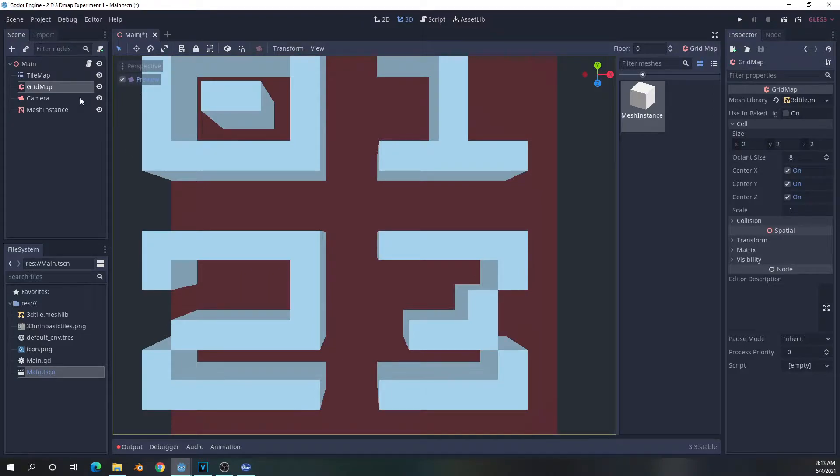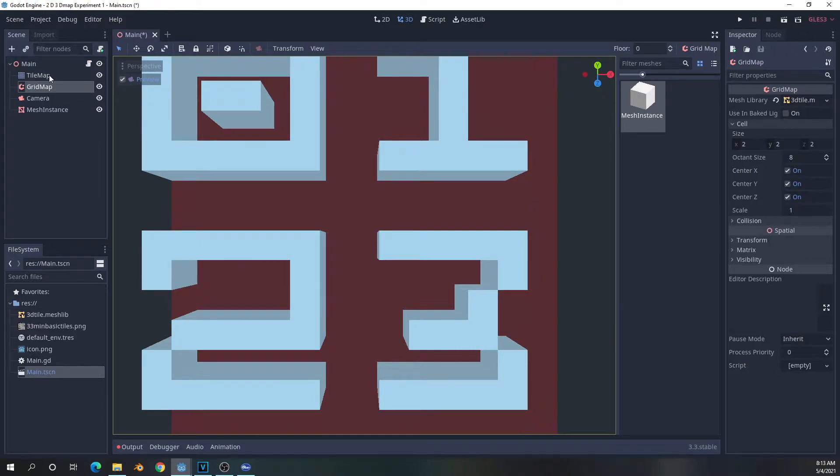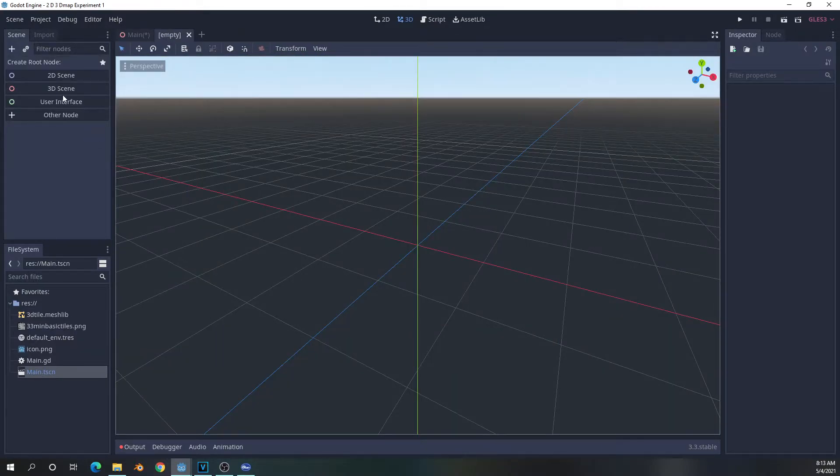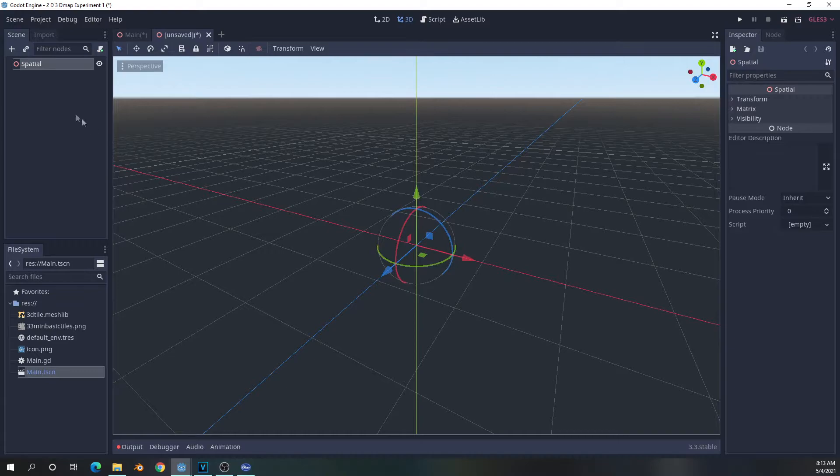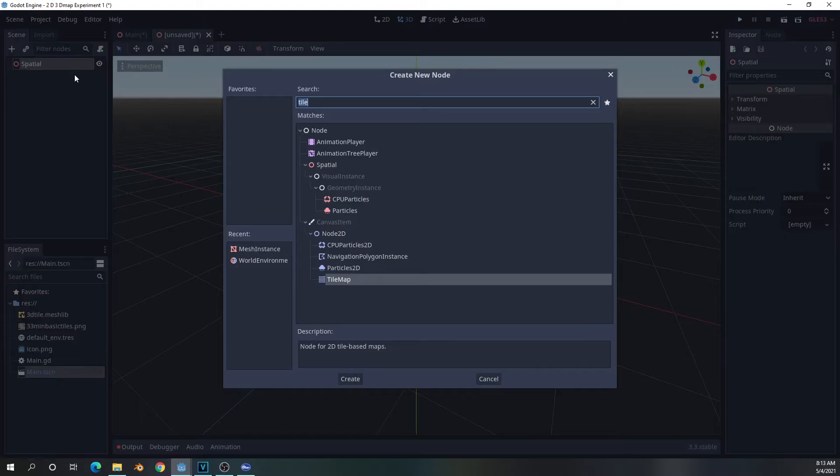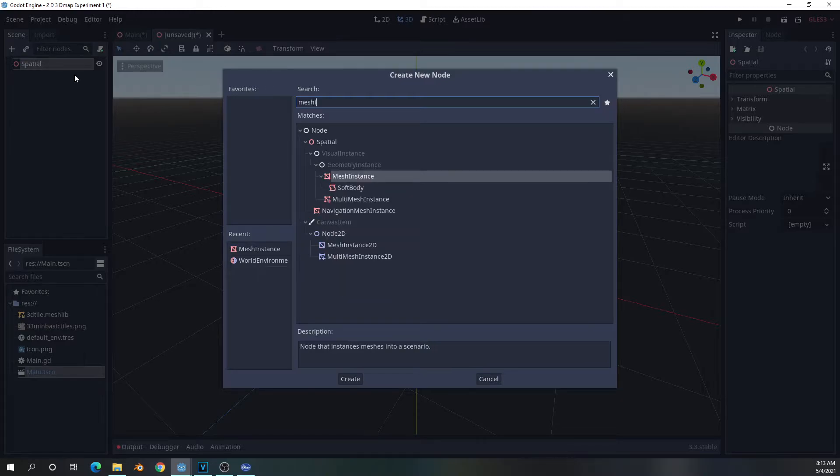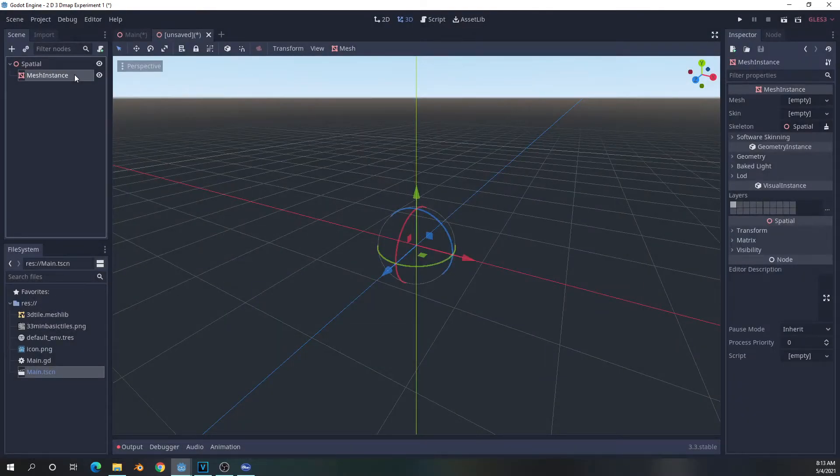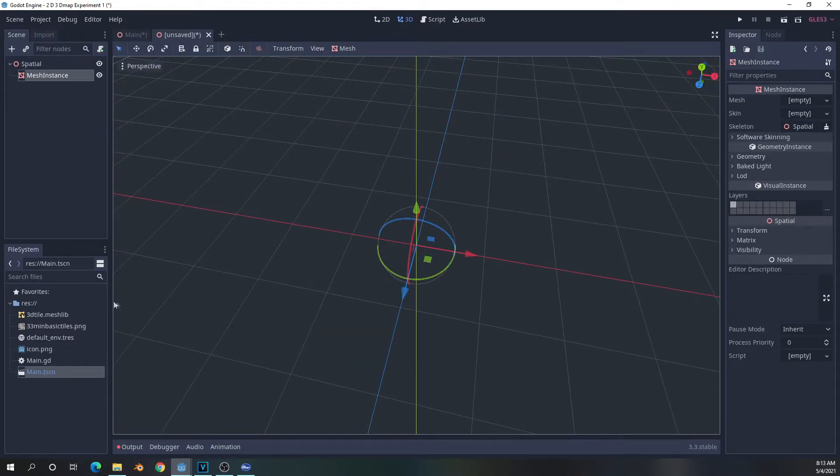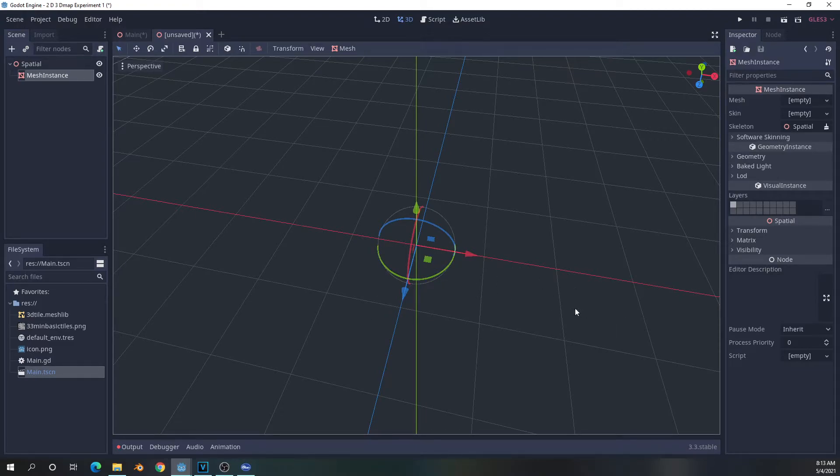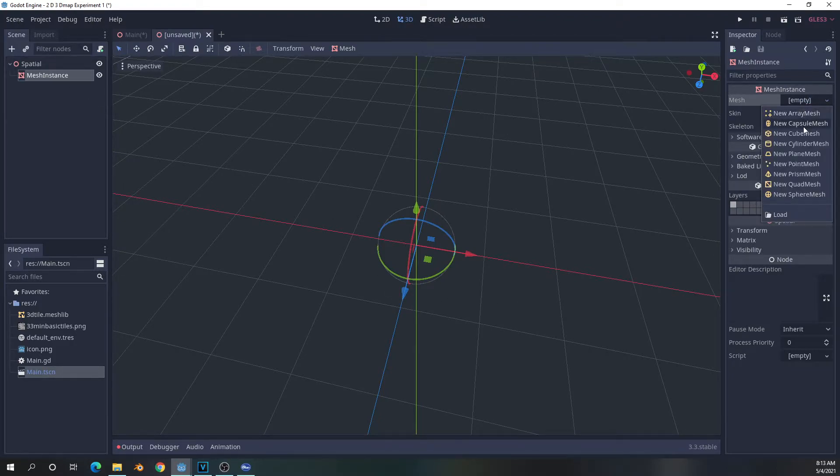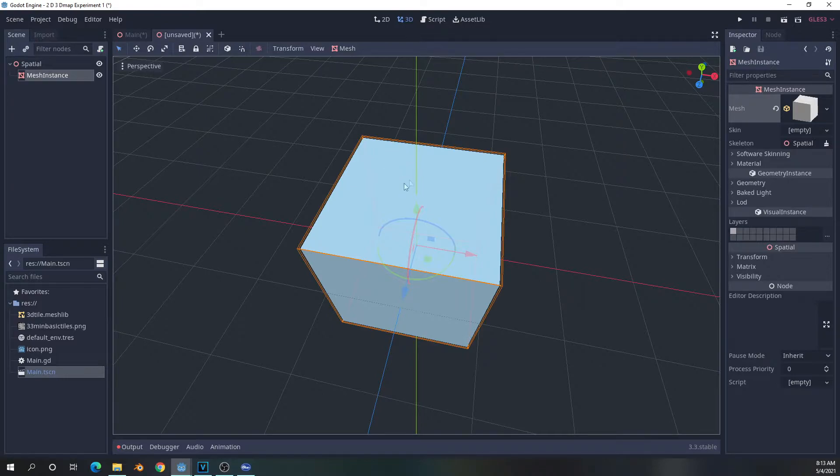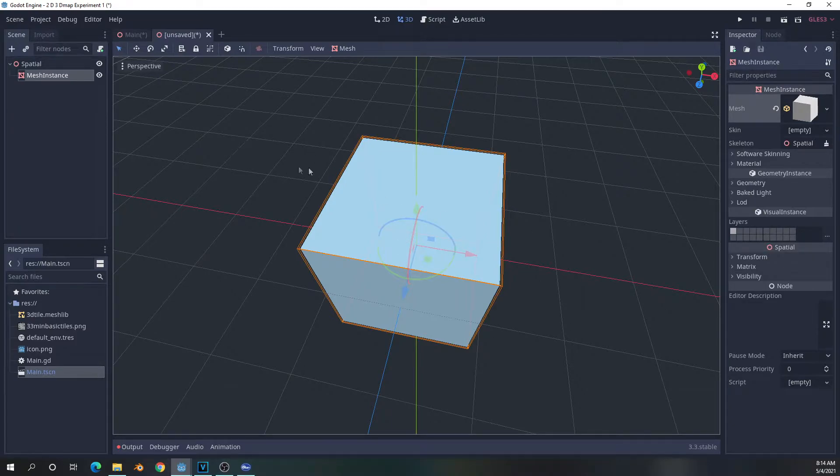For the grid map, it's also a very similar setup. A grid map is in a lot of ways an equivalent to a tile map in three dimensions. In order to create a mesh library for a grid map, you simply create a new scene, add a spatial node, attach a mesh instance. The way you would add mesh instances to a grid library, if you want to have multiples, you would just create a variety of mesh instances in here. For this mesh instance, we're quite simply going to make it a cube mesh and leave it at the default settings.